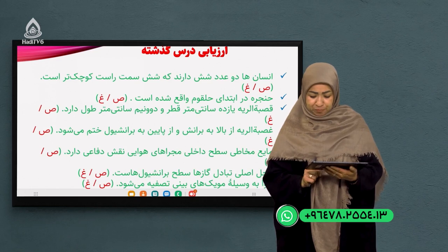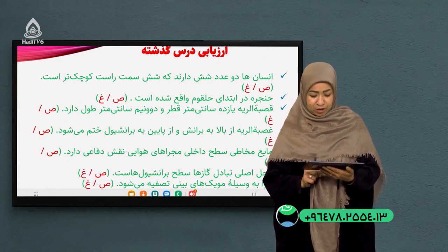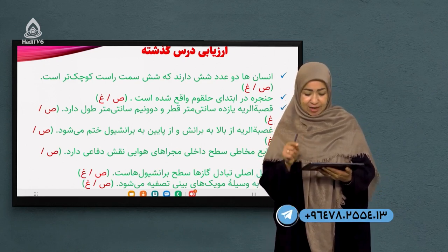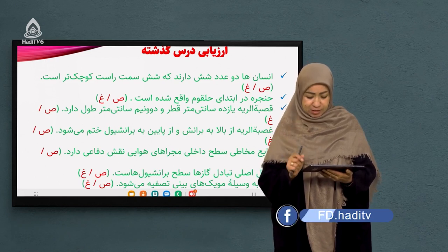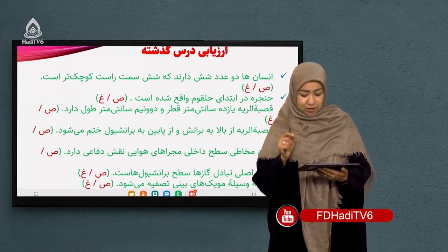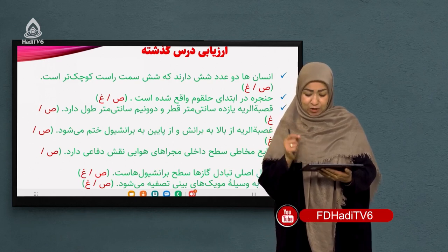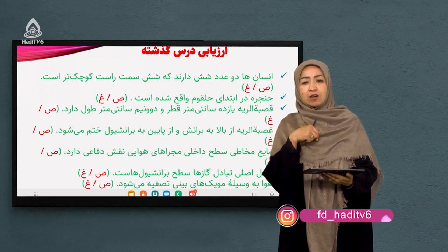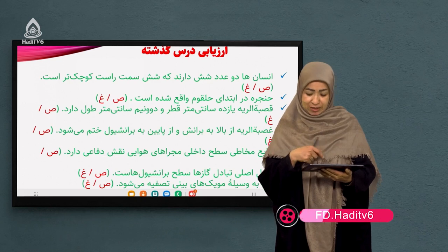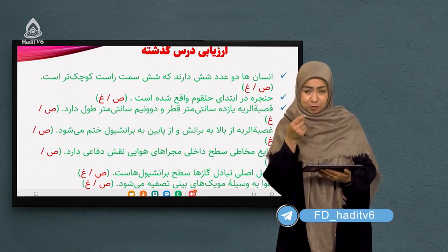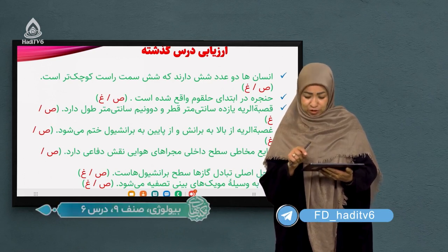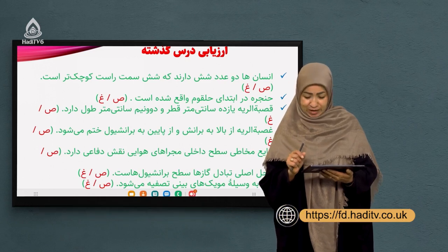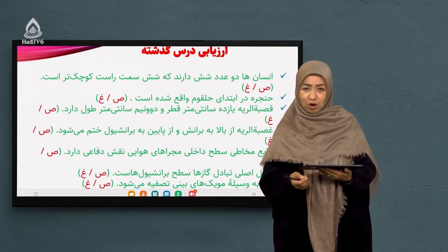سوال چهارم: قصبة الریه از بالا به برانش و از پایین به برانشیول ختم میشه. این جمله غلط است، چون قصبة الریه یا نای از بالا به حلقوم و از پایین به برانش میرسد، بعد برانشیول. همچنین در اینجا قصبة الریه اشتباه تایپ شده - باید با قاف نوشته میشد.